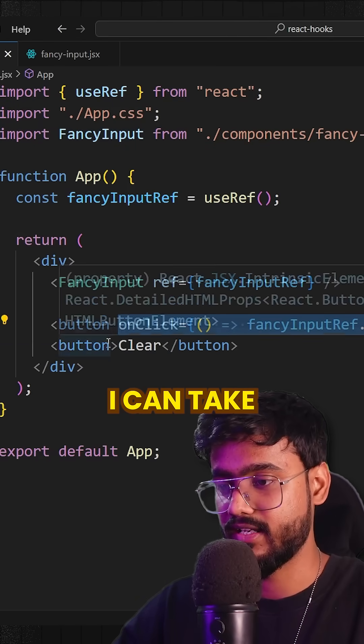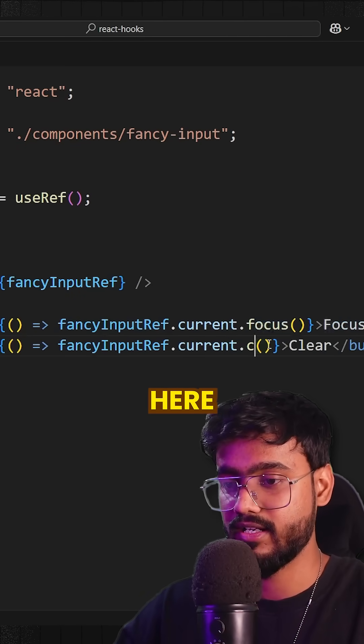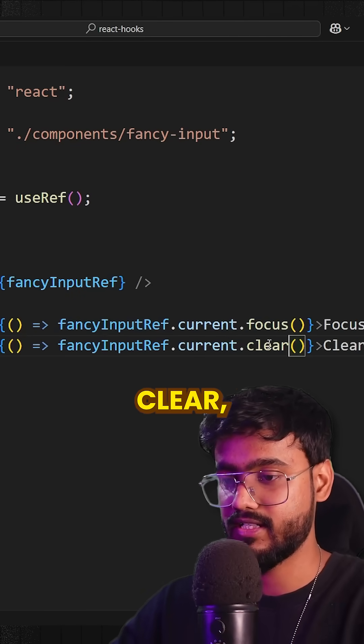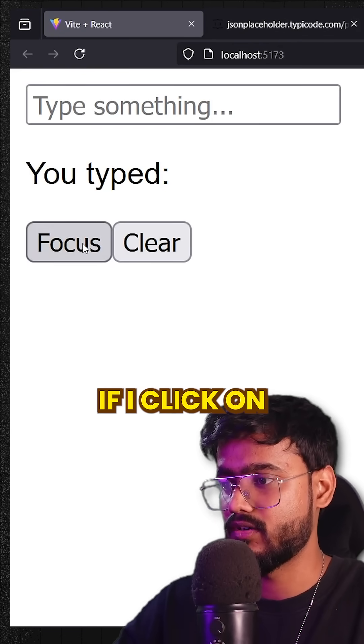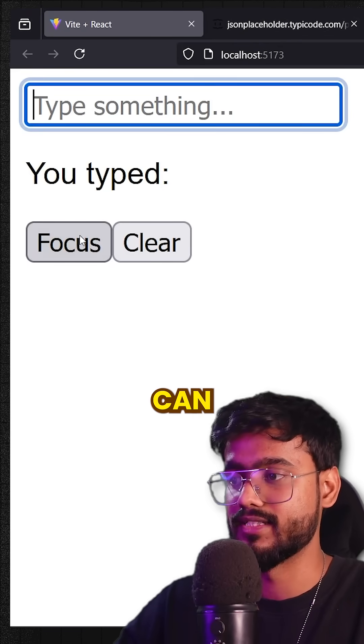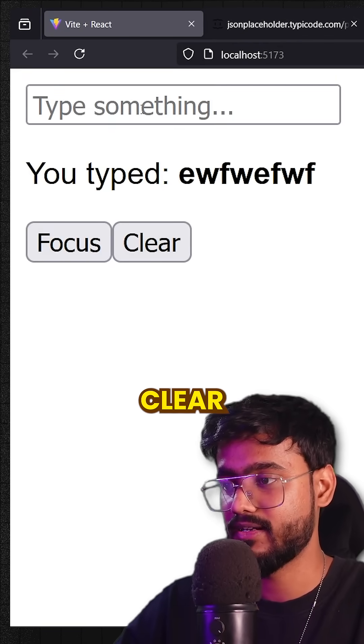Similarly, I can take this input ref and call `clear` on it. Let's check it out — if I click on focus you can see it focuses the input, and if I type anything and click clear, it has cleared it out.